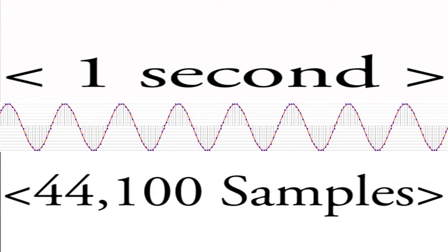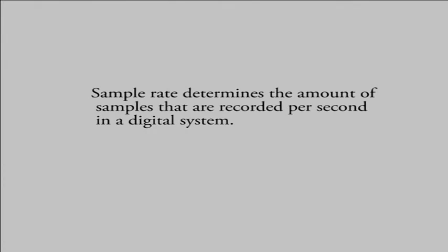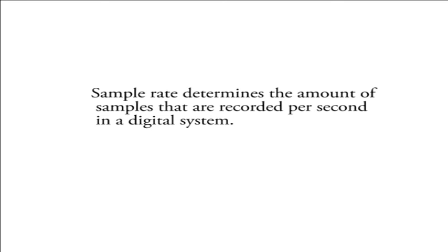And where the sample rate is 96000 Hz, then 96000 samples will represent 1 second. This is the same for any sample rate as you can imagine. So first, sample rate determines the amount of samples that are recorded per second in a digital system.